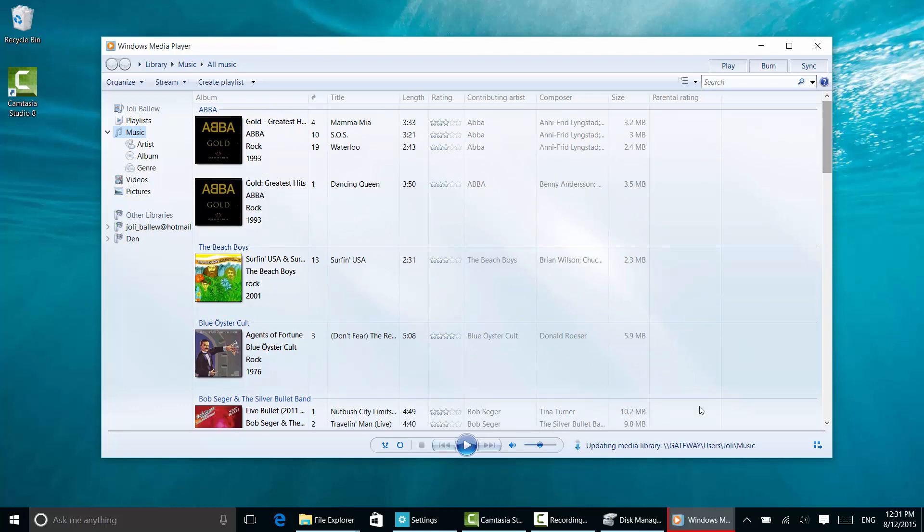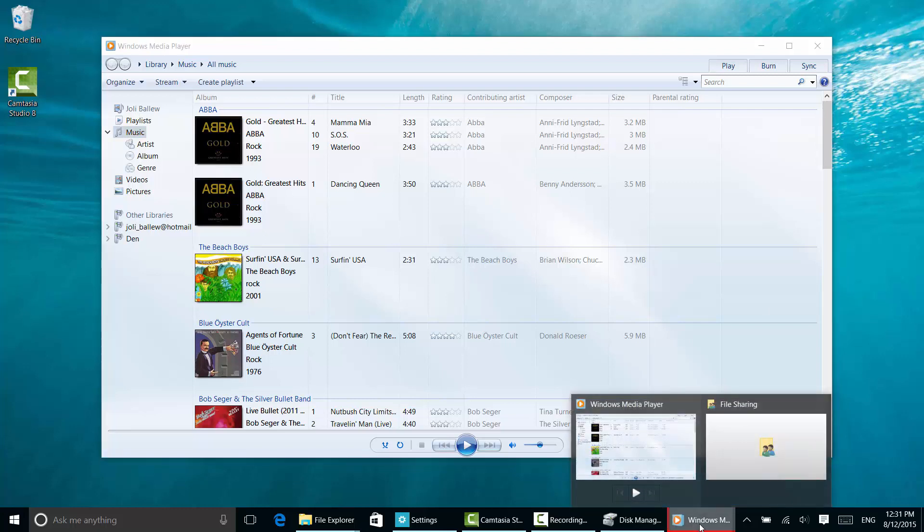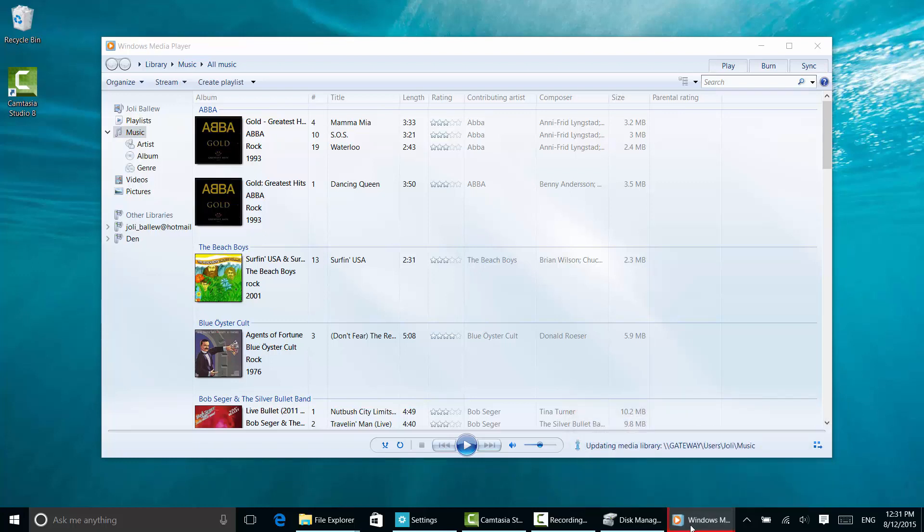You'll have to be patient and wait for it all to update. You can see here it says updating media library. It'll take a little while—there's a lot of music over there. Good luck.